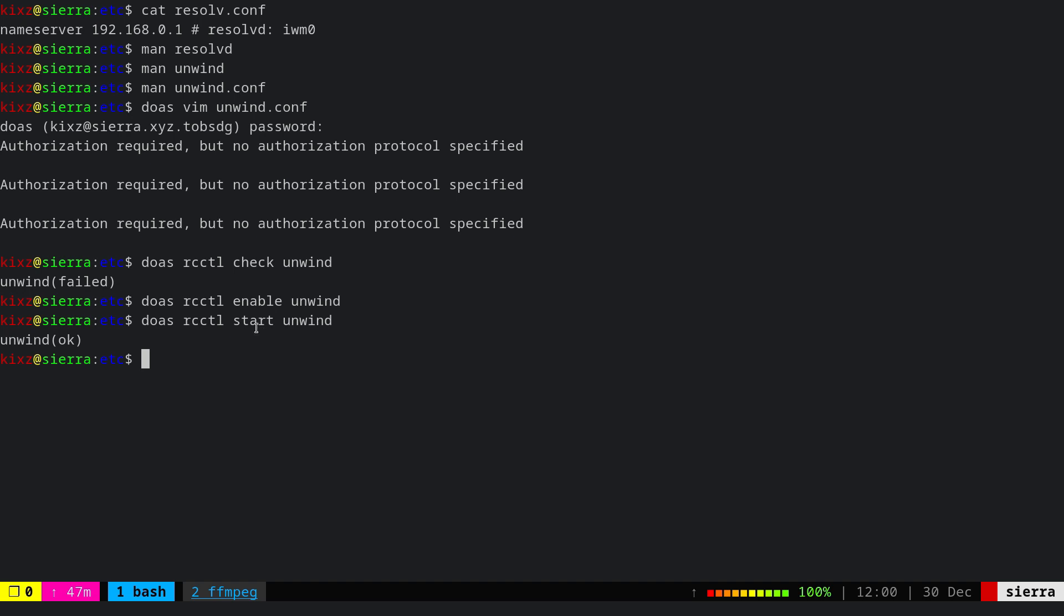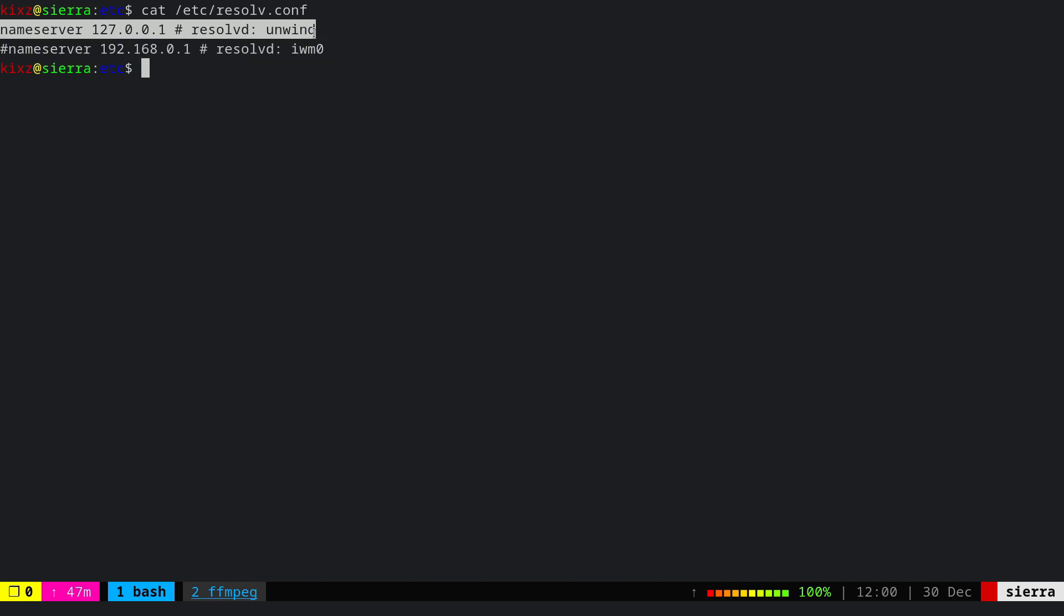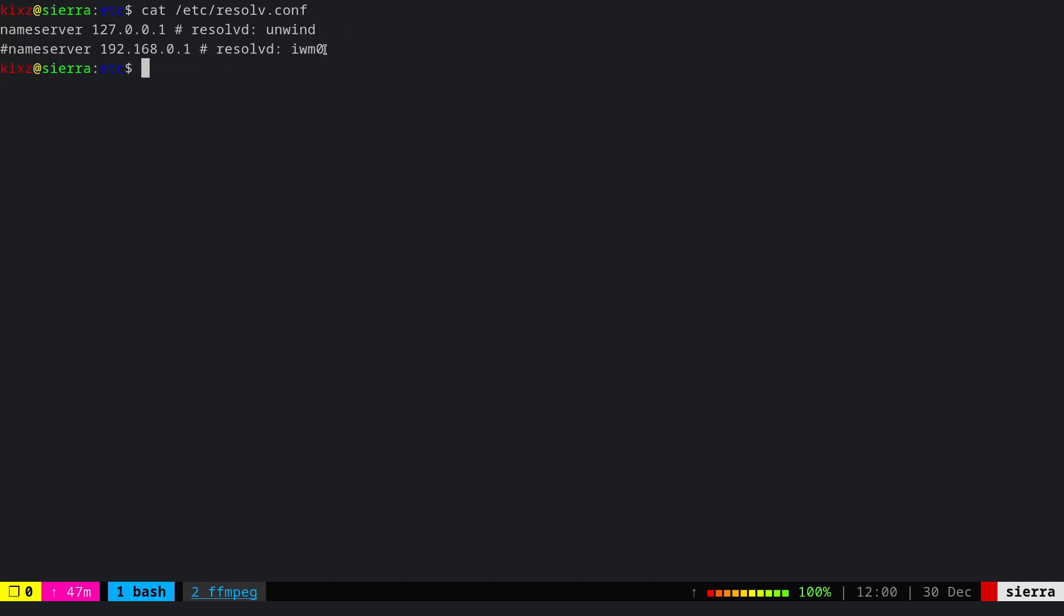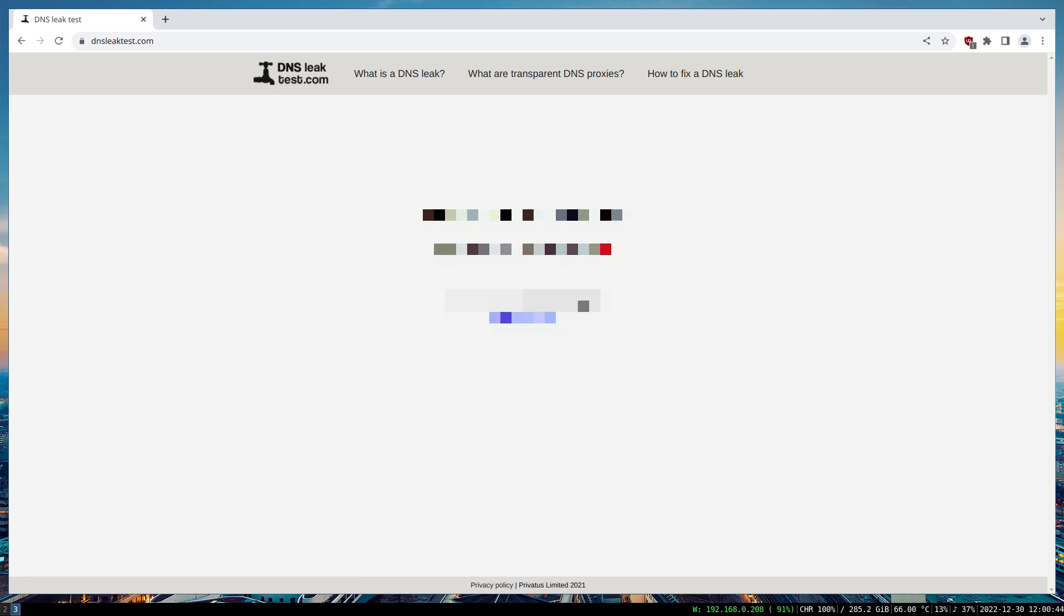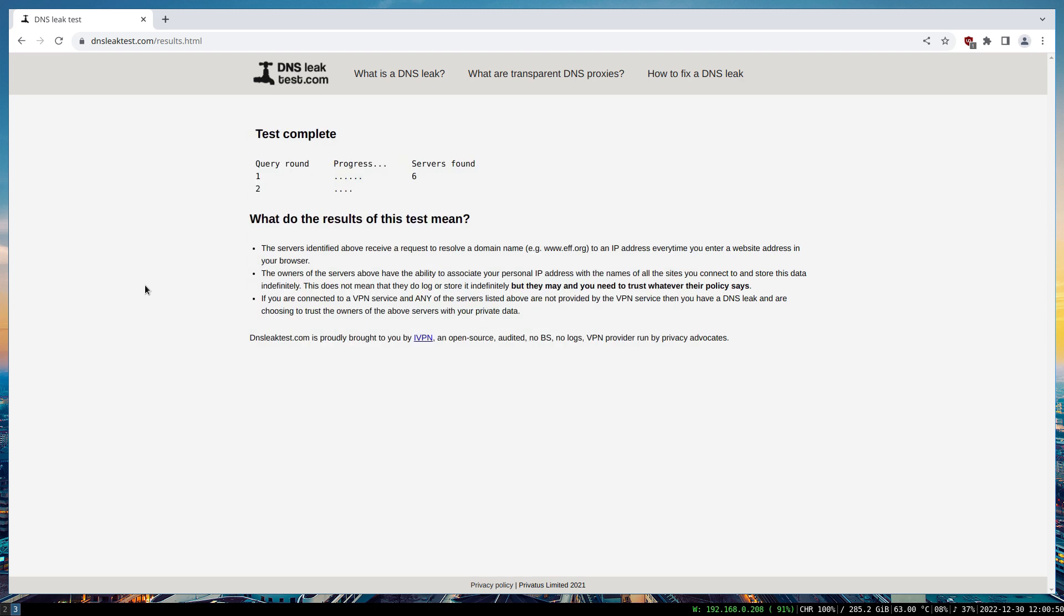Now this is applied, we can double-check it by looking at the resolv.conf file. As you can see, it's updated - the old content is commented out and now it's handled by unwind. To verify that, I'll do another DNS leak check to ensure the DNS is updated. Great, now it resolves to Google DNS and we're technically done.